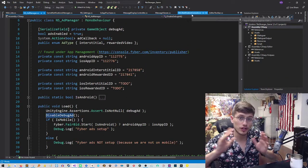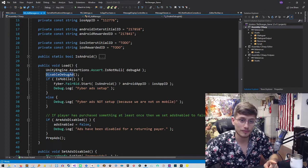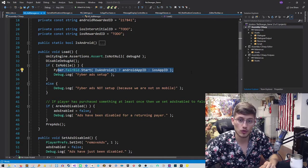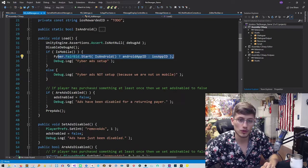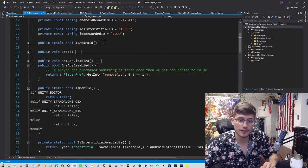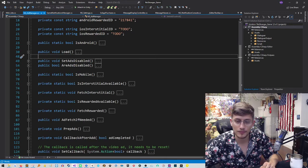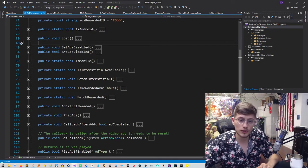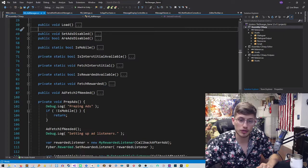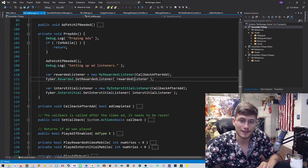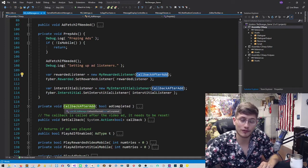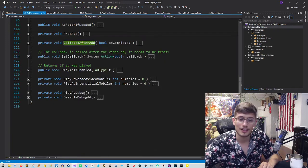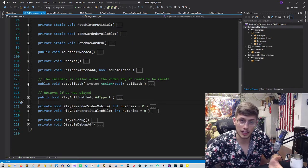So just to walk you through the whole flow once more. During the load, we will connect to Fyber, initializing with our app ID. We will then go into the method. Let's close this off for a moment. Okay. So we do the load. Then we're going to do prep ads, which is going to say whenever you play a rewarded ad, call the callback after ad method.